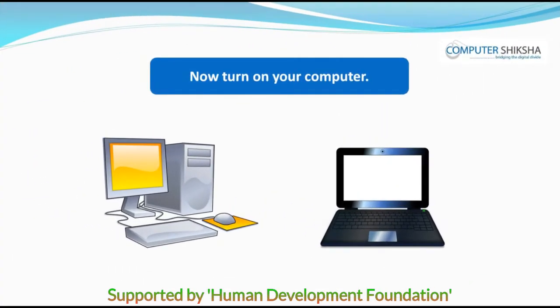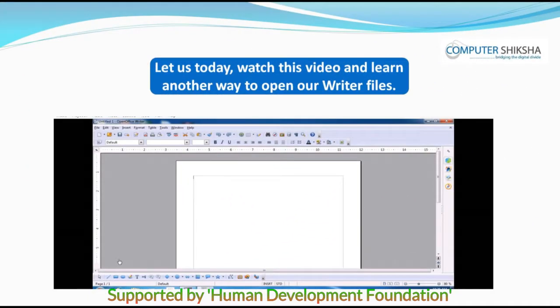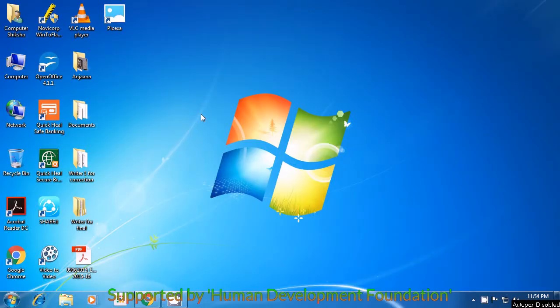Now, all of you switch on your computers. Let us today watch this video and learn another way to open our writer files. We will learn a new method to open files by watching a video. Firstly, you will need to locate on the desktop the file which is named as an OpenOffice file, or search for its symbol as is being shown in the video.